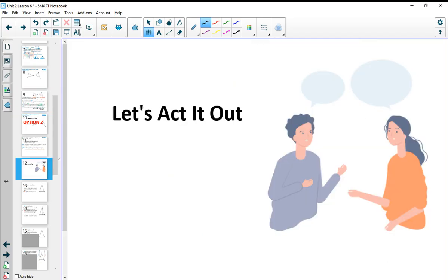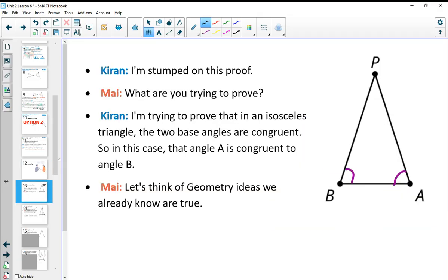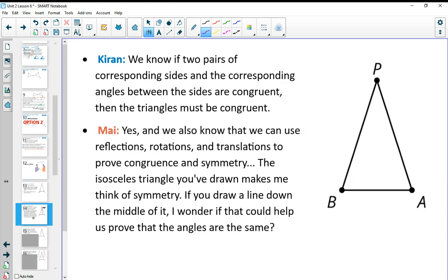For Activity 6.3, we go through a story. Kieran says he's stumped on a proof. Mai asks what he's trying to prove. Kieran says he's trying to prove that in an isosceles triangle, the two base angles are congruent to each other — in this case, proving that angle A and angle B are congruent. Mai suggests thinking of geometry ideas they already know, like Side-Angle-Side, and mentions that reflections, rotations, and translations can prove congruence.